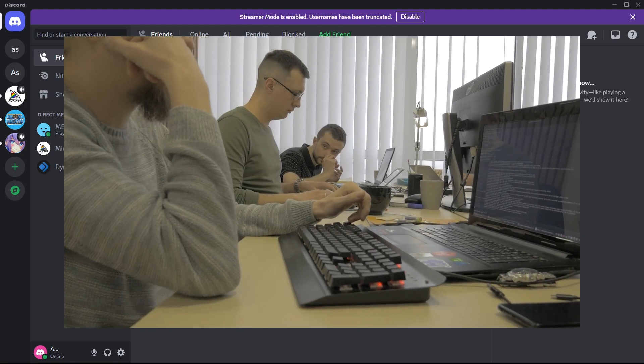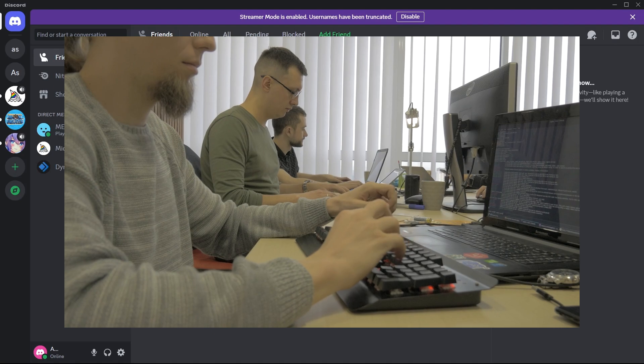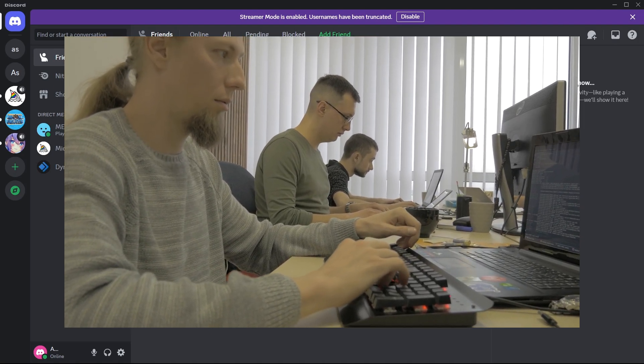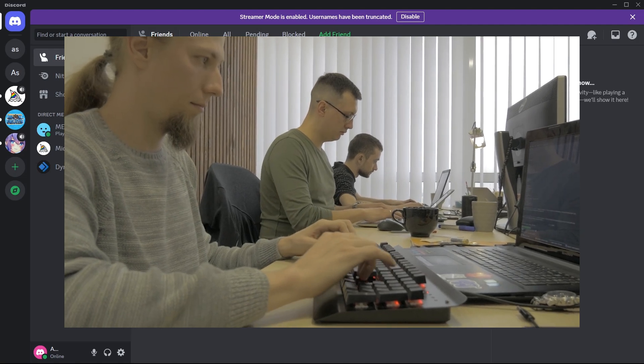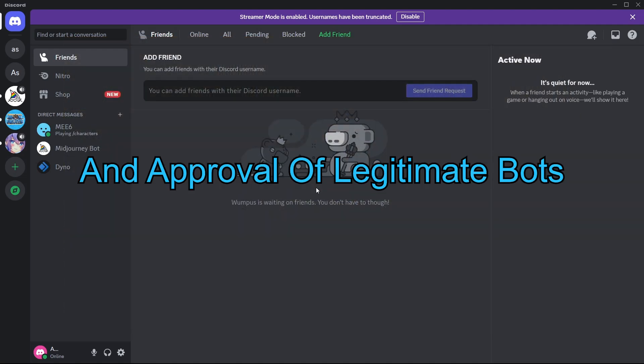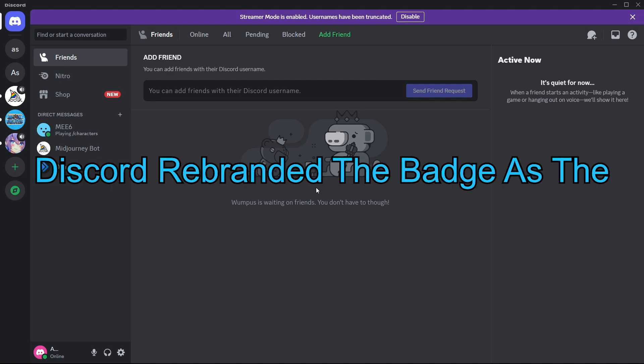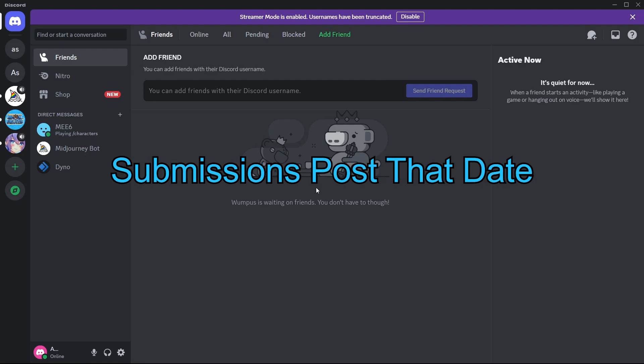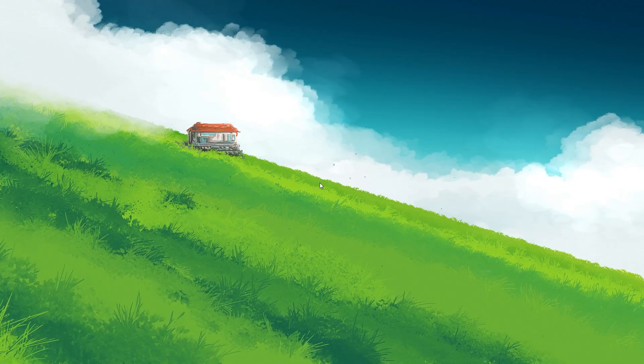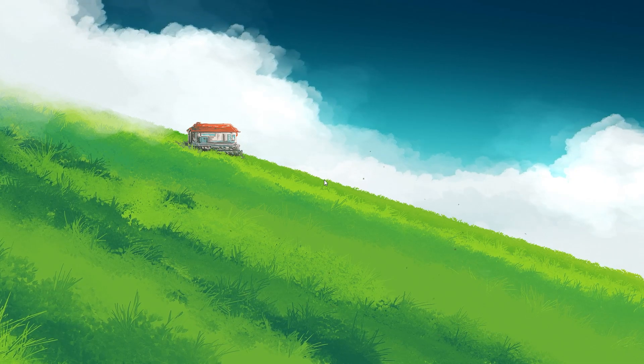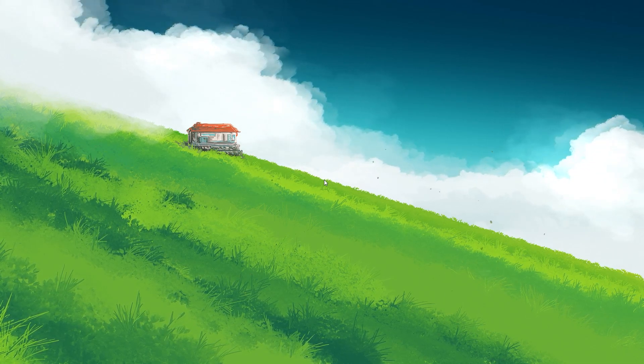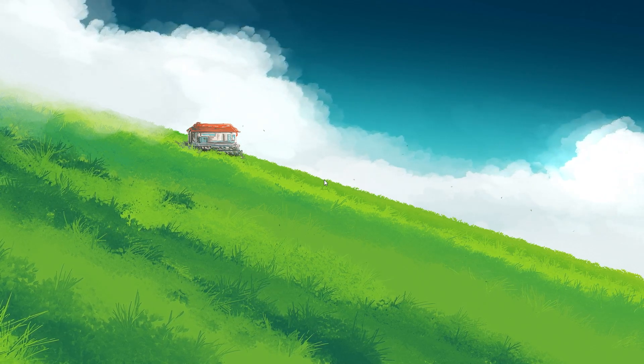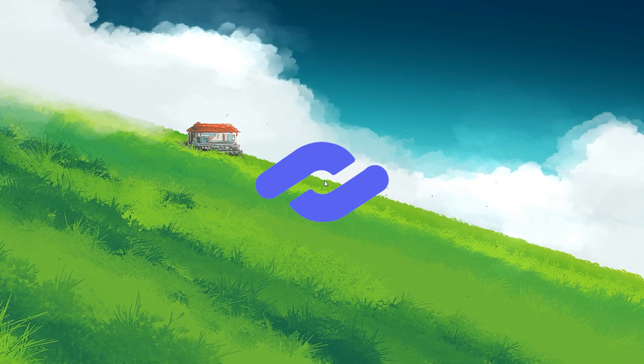However, due to an influx of fraudulent submissions by individuals seeking the badge for prestige rather than actual bot development, referred to as badge goblins, the verification process became overwhelmed. This influx hindered the review and approval of legitimate bots. As a result, Discord rebranded the badge as the Early Verified Developer Badge and closed off issuance to new submissions. This means the Early Verified Bot Developer Badge is now a relic. It is no longer obtainable for new developers. Only those who had their bots verified before the cut-off date possess this badge, making it a rare and prized symbol within the Discord community.